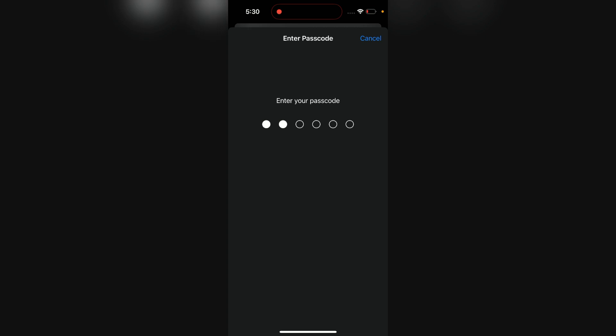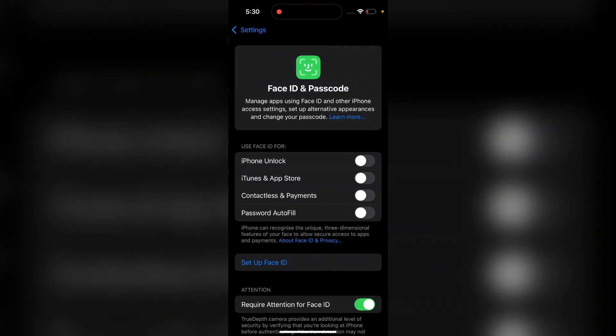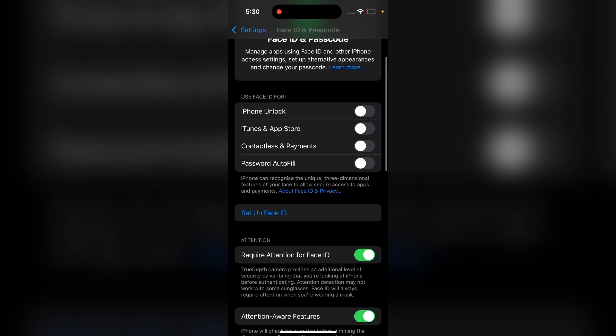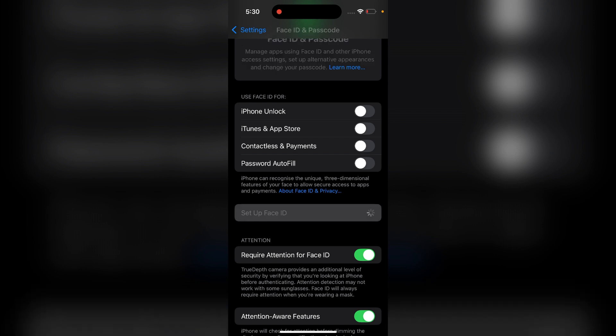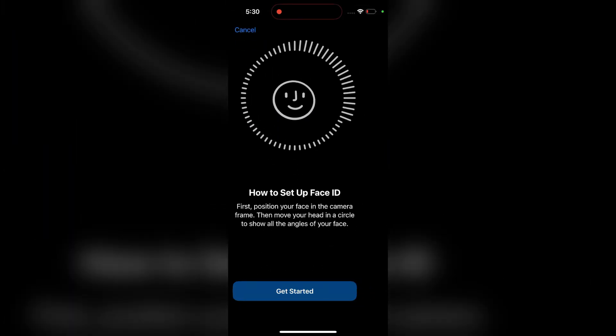Now you will be redirected to the Face ID and Passcode page. Here you can see a Setup Face ID option in blue color. Then you can click this button and then click on Get Started.